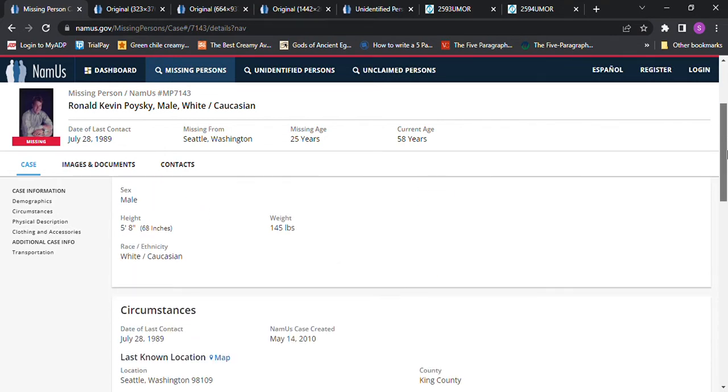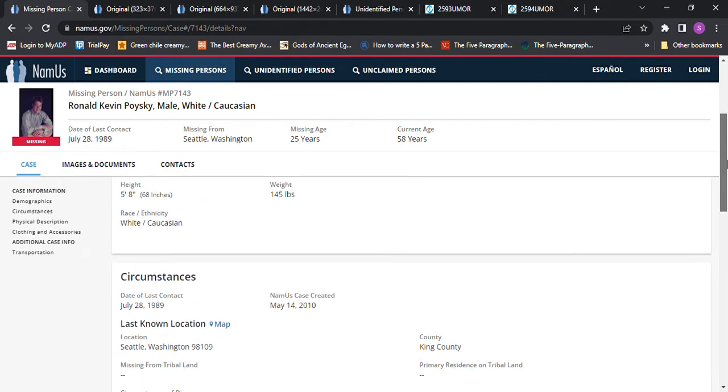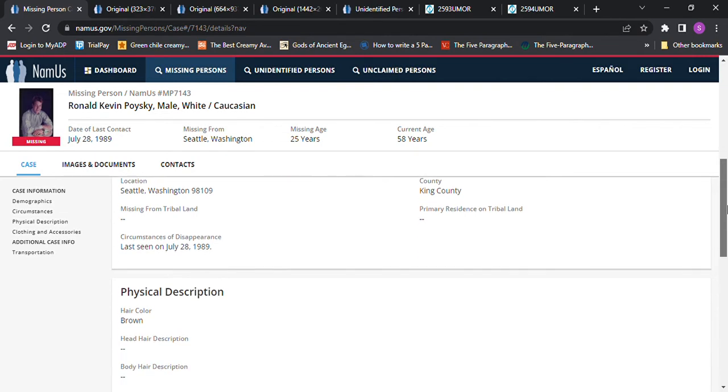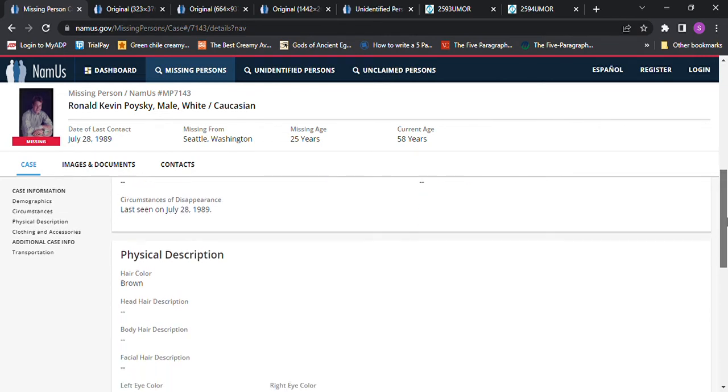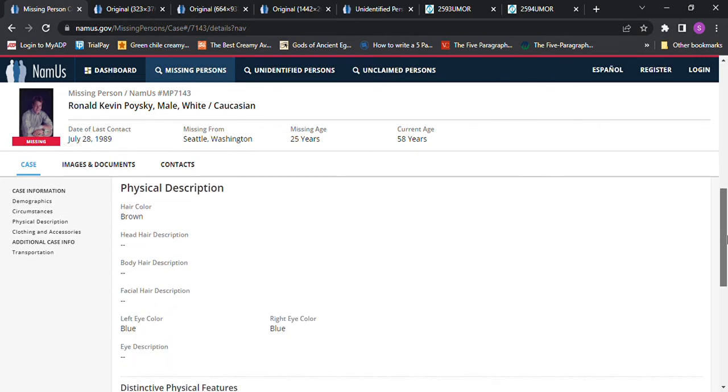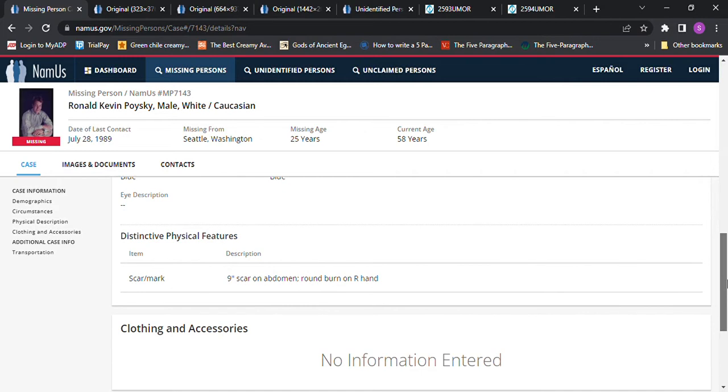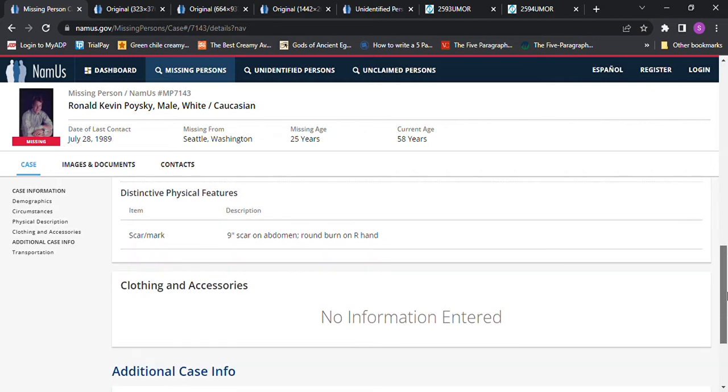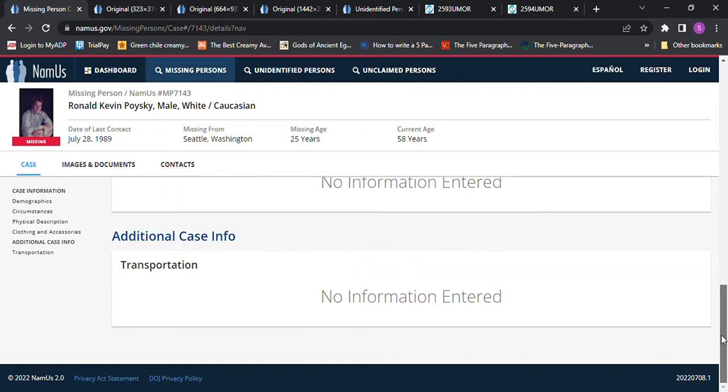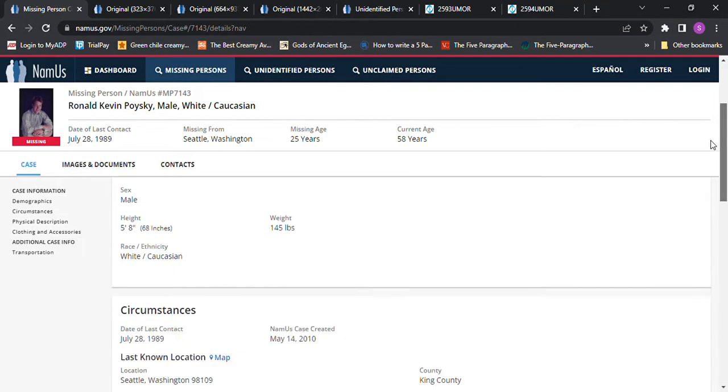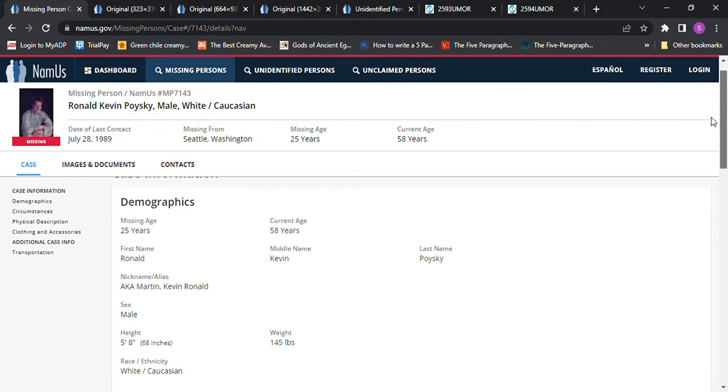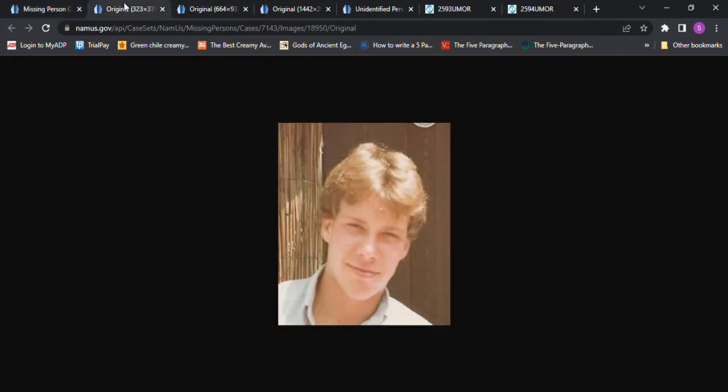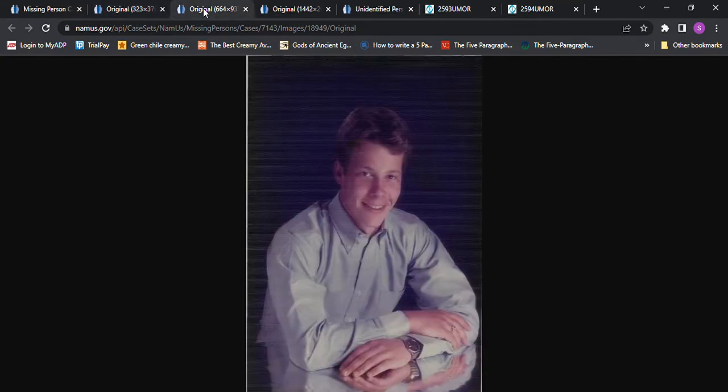I don't think there's any other information other than he was last seen on that date. Brown hair, blue eyes, 9-inch scar on abdomen, round burn on right hand. And that's it. And there's some photos, though, at least. And here's one photo. And here's another photo.